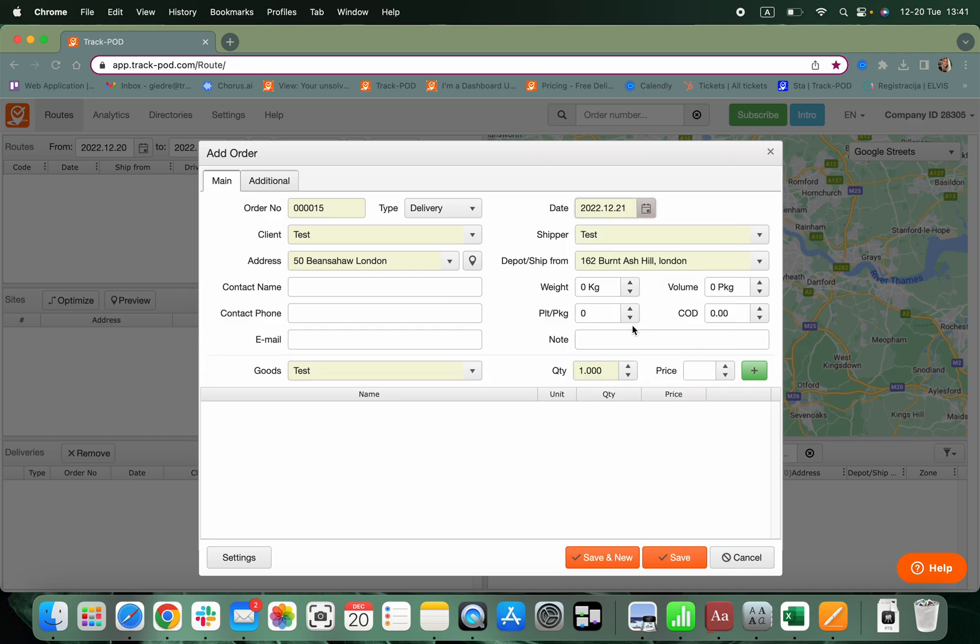Select a date and provide any further information you might feel appropriate such as weight, packages, volume or cash on delivery.